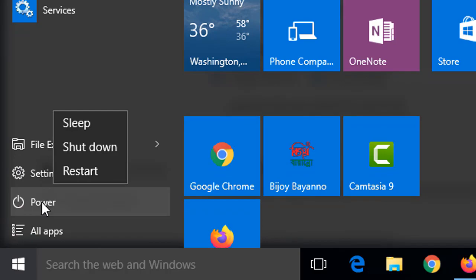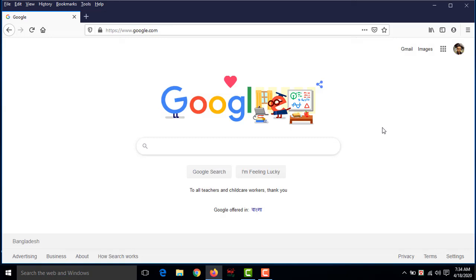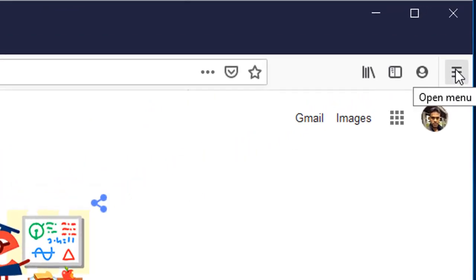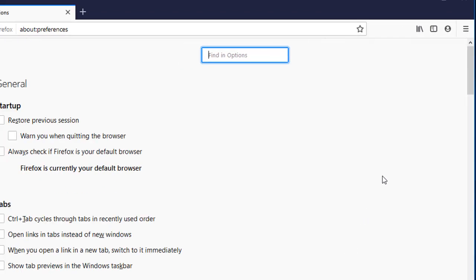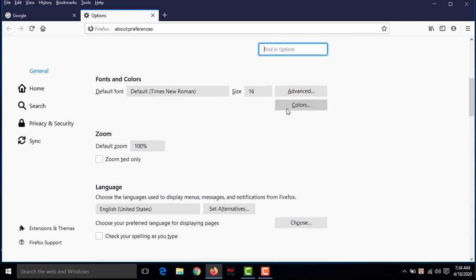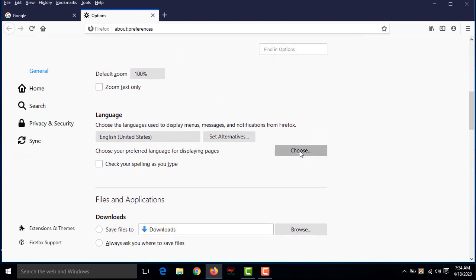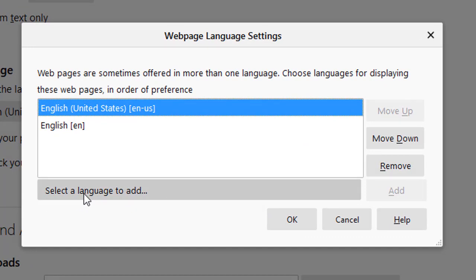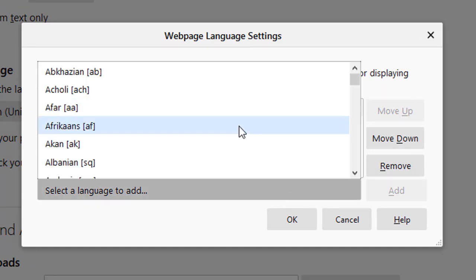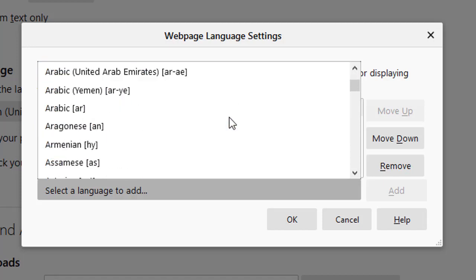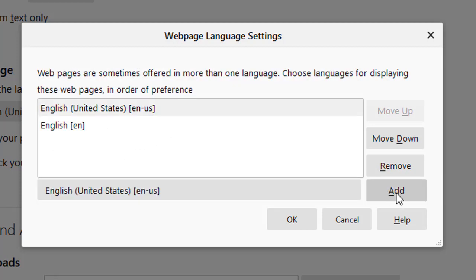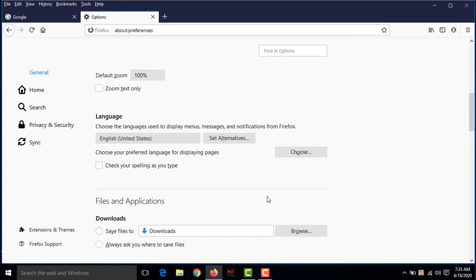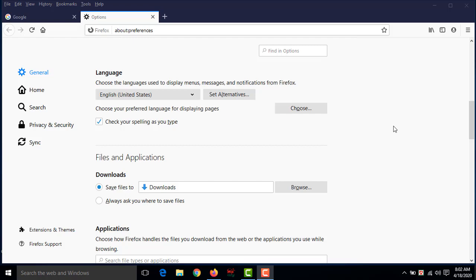After restarting it will work. There is also another way to change the language. When you open your browser you may not find the top menu bar, but you will find the 'Menu' option button. Go to that menu option, then go to 'Options', scroll down a little bit — the same window will appear. Click on 'Choose', select a language, click on it, then click 'Add', then 'OK'. Your browser will be set up with this language. Please restart your computer.